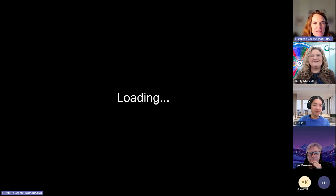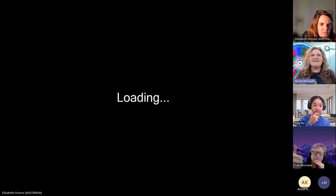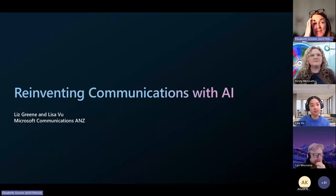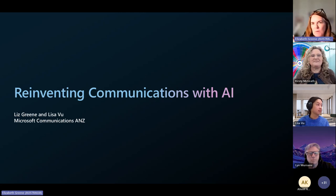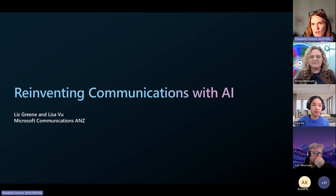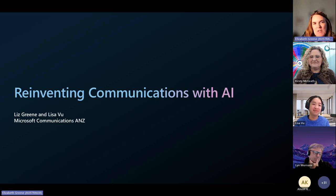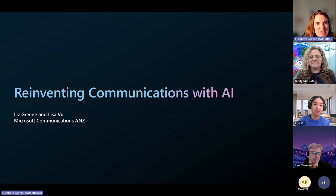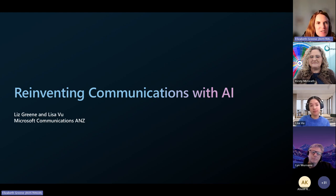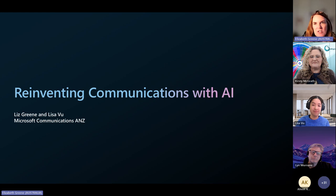Thank you for that kind introduction, Kirstie. I'm Liz Green and I lead the comms function for Microsoft across Australia and New Zealand — I've had the fortune of doing that for almost seven years. We held a media event about six or eight weeks ago for the launch of the Copilot Plus PCs, which is where we met Kirstie, and we were chatting through some of the ways we're using AI. Lisa is definitely the power user when it comes to AI within the comms function at Microsoft ANZ. I'm going to take you through just a handful of slides to position how we're thinking about and adopting AI within the comms function globally at Microsoft.